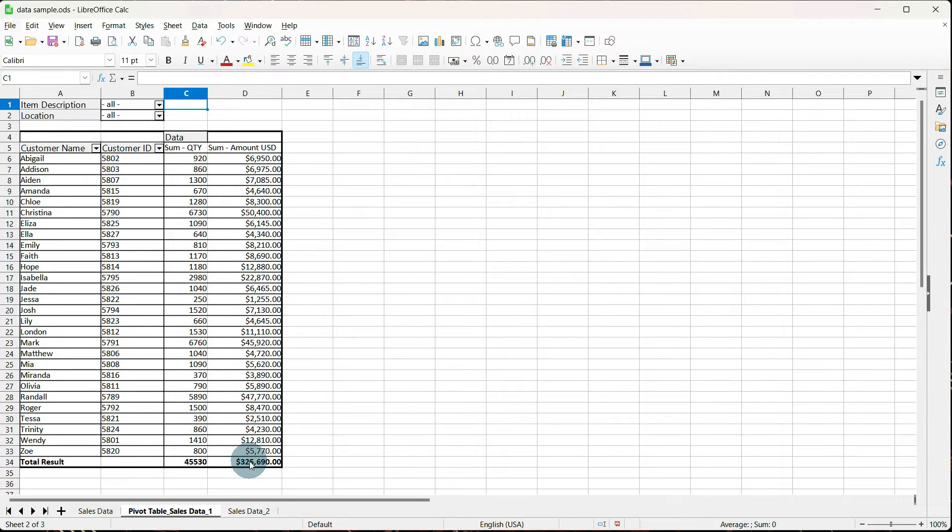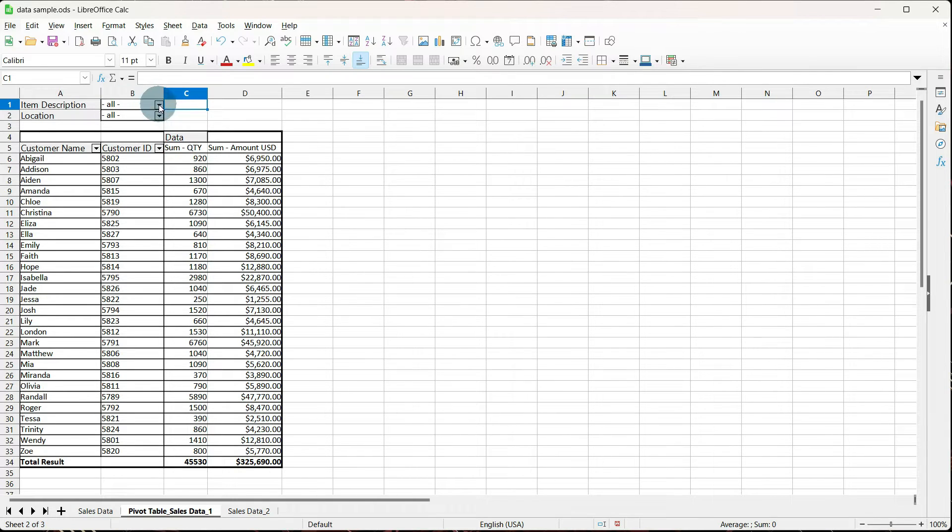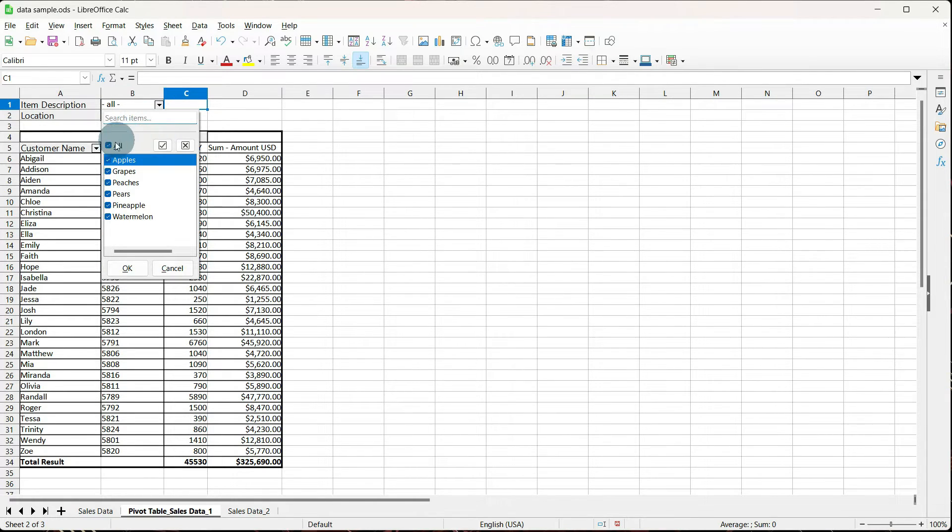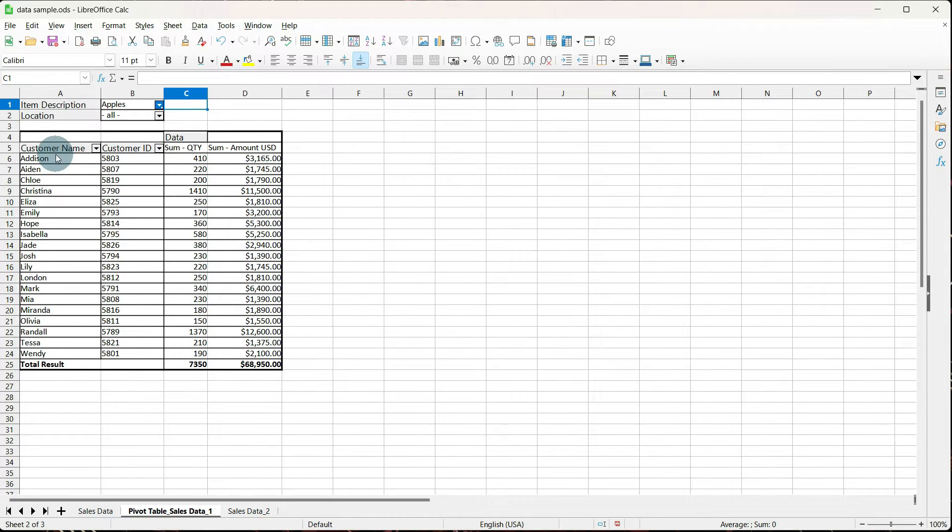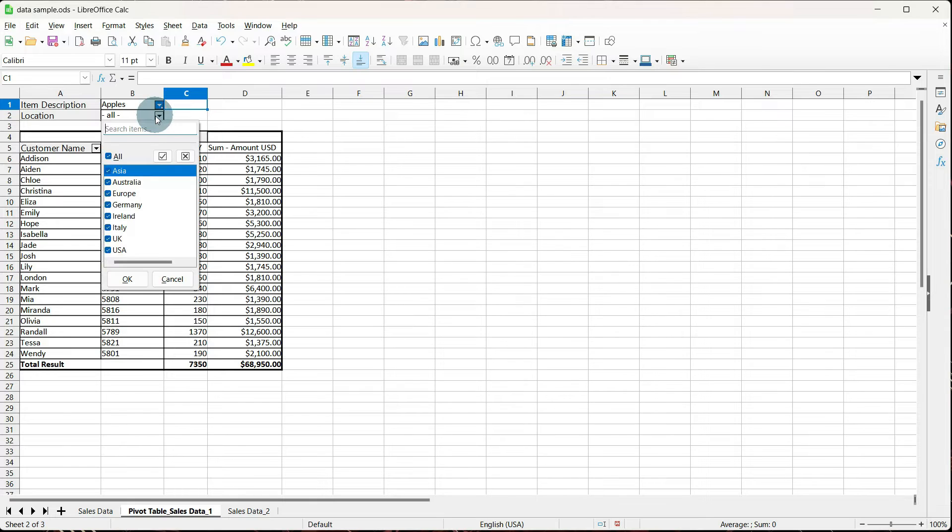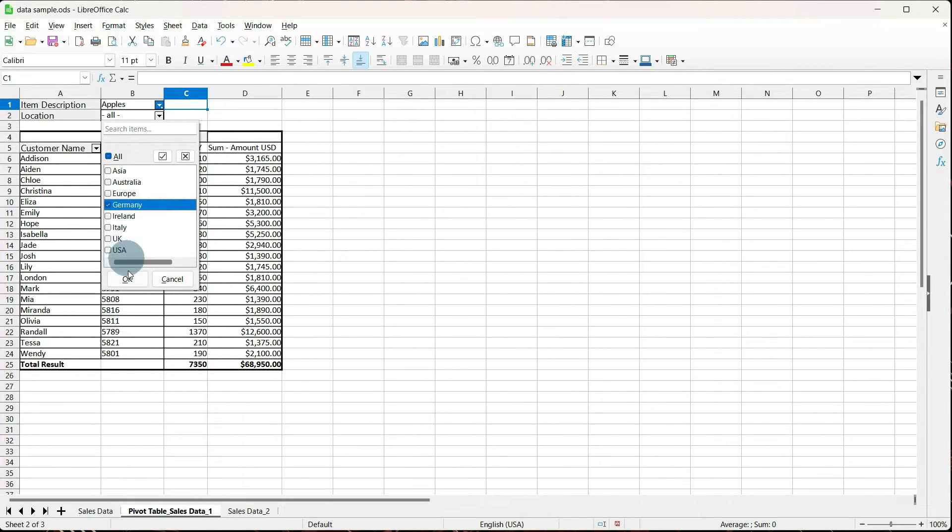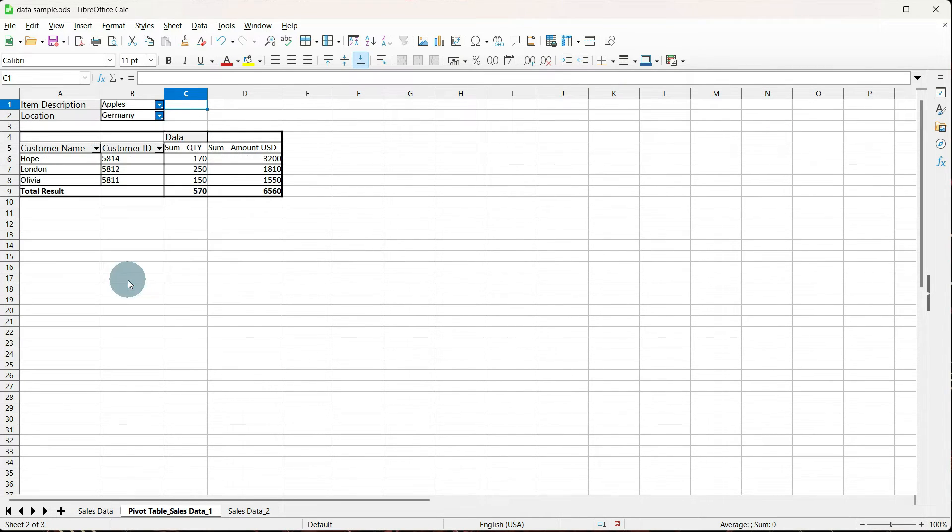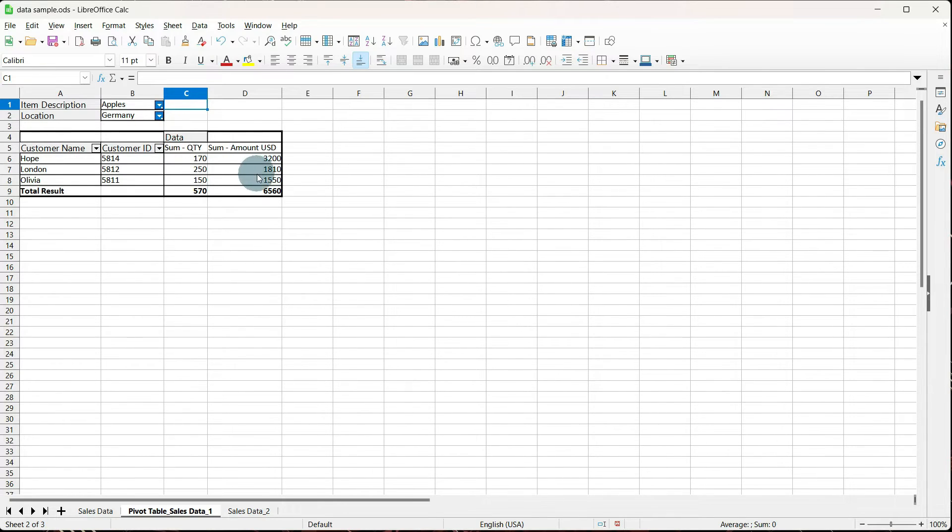So let's look a little bit at how the pivot table works. If we go to item description right now, it says all. If we uncheck all and we tell it apples, tell it OK. And it shows us all of our customers, their IDs, the number they sold and the amount of sales it totaled up to. Now, if we change our location, let's change it from all and go to Germany. It'll show us that these customers sold this amount for this amount of sales in Germany.